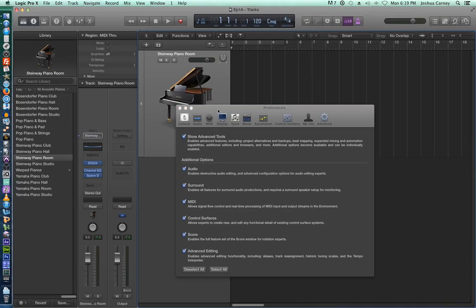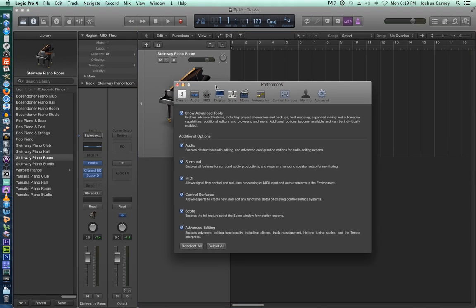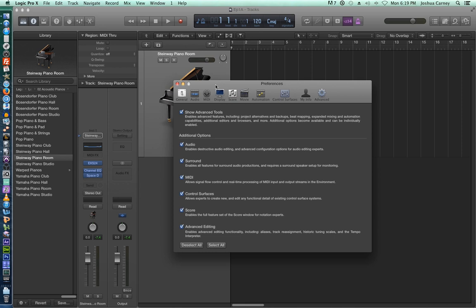And a lot of people, when they download Logic for the first time, they're like, what is this? This is GarageBand. This isn't Logic. This isn't a pro app. You just have to turn on your advanced tools. And so for all videos in this series, make sure all of these are turned on.